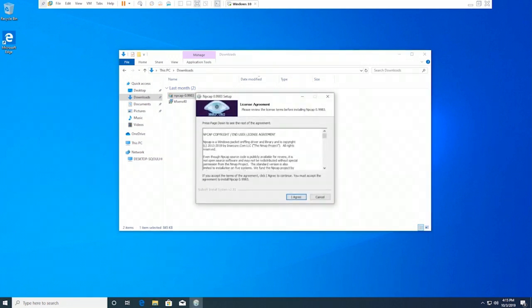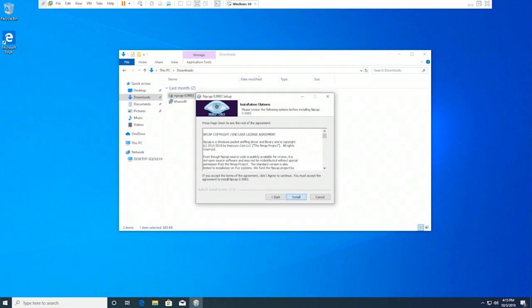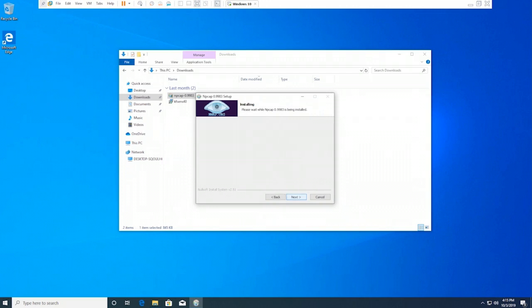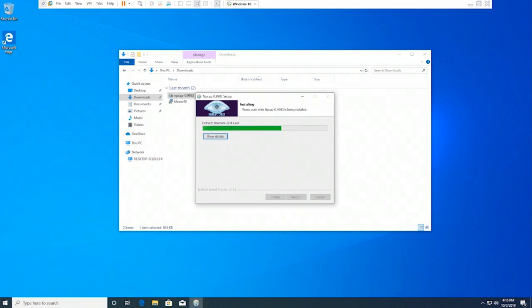The Npcap setup wizard is now displayed. On the license agreement page, click I agree. On the installation options page, click Install. The installing page is displayed, showing the installation progress of Npcap.